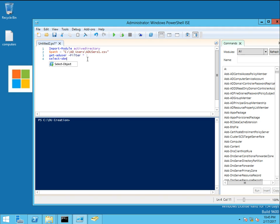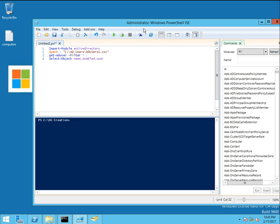Select-Object - we want to get name, if the account is enabled or disabled, user principal name, and type pipe.